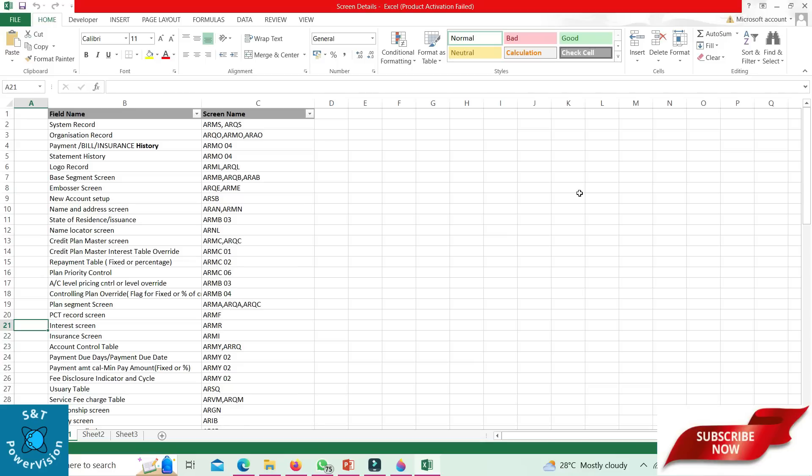Here in this list, we will see the field name and the screen name. For system records: ARMS for maintenance and ARQB for inquiry. Org record: ARQO, ARMO, ARAO.